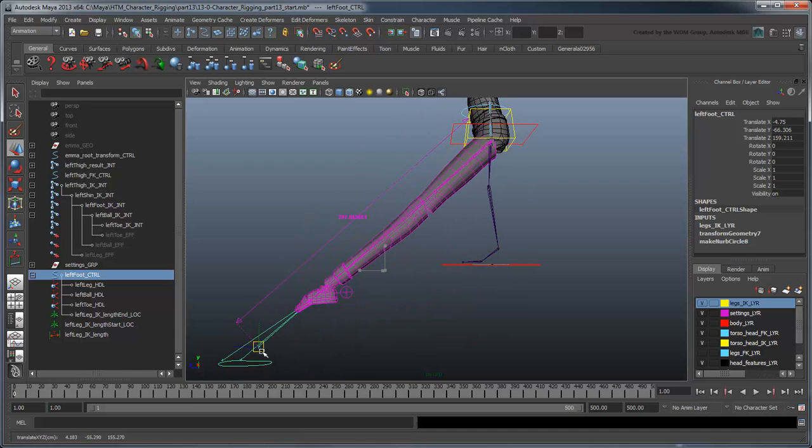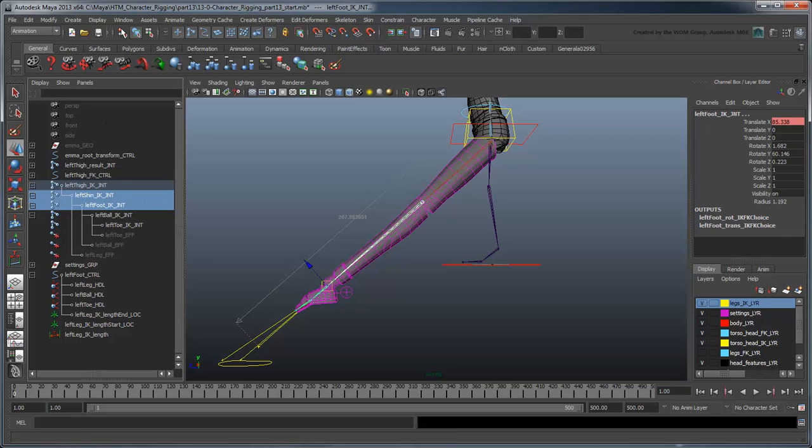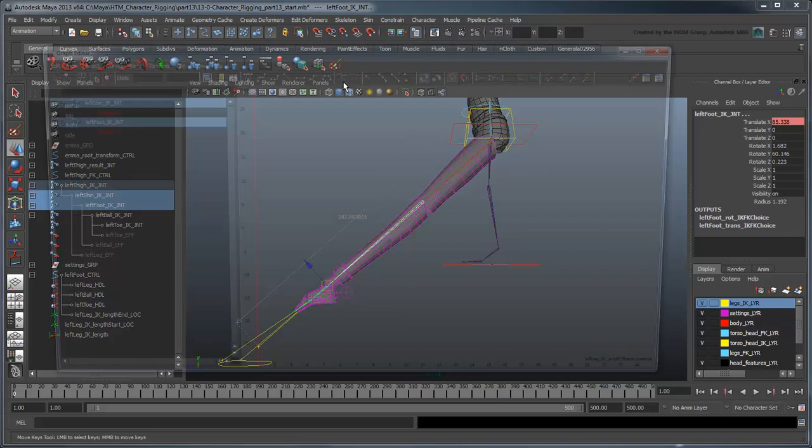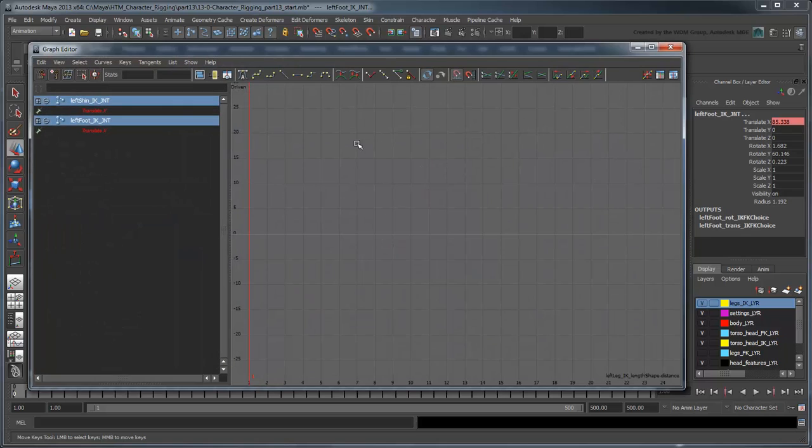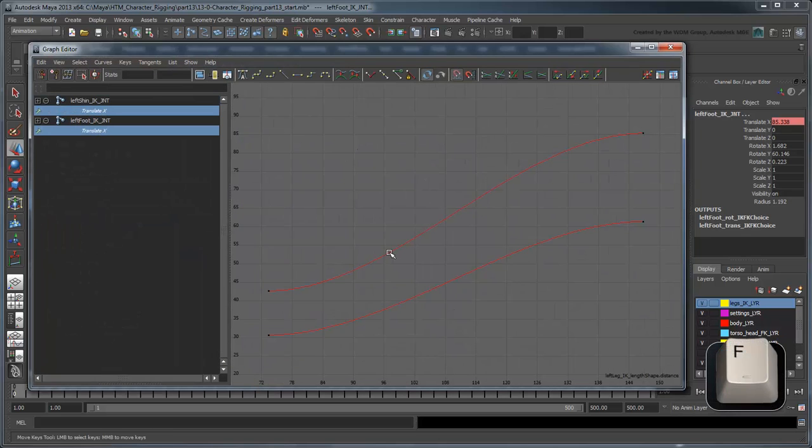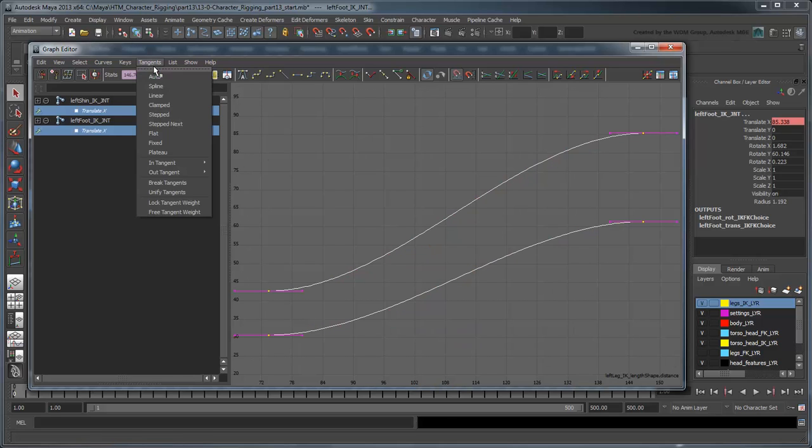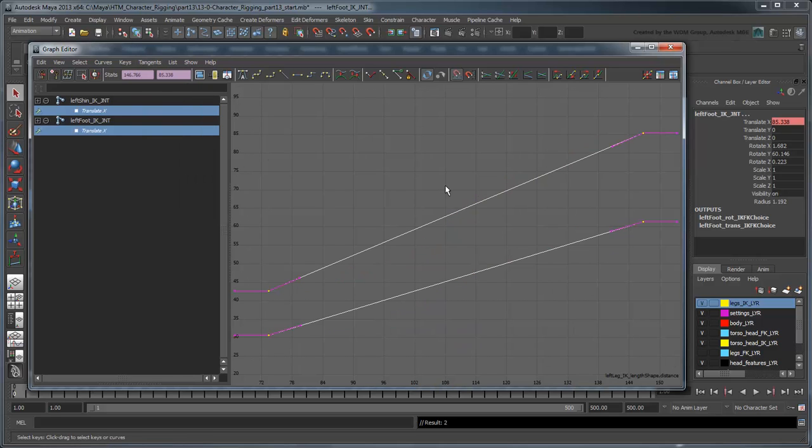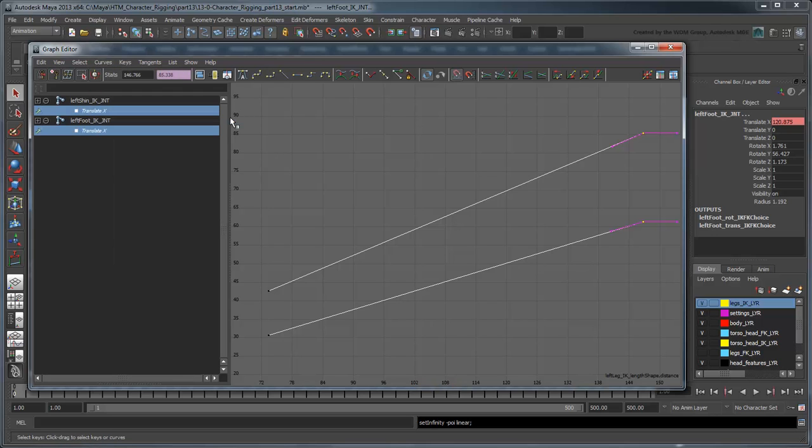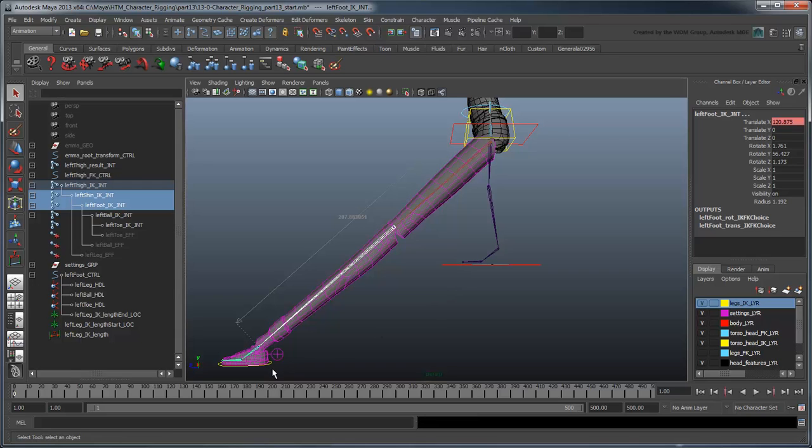Just like the FK leg, we can extrapolate this movement to infinity by selecting both the shin and foot joints and opening the graph editor. Set the animation curves to linear, as well as the post-infinity as linear. Now you can stretch the leg infinitely.